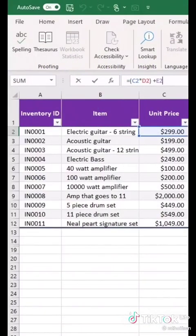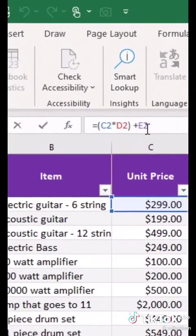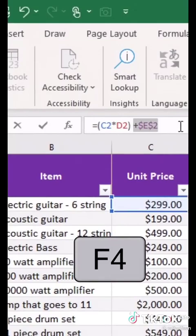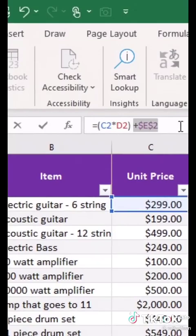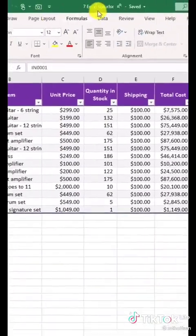Tip number four is the absolute reference shortcut. I can highlight a cell and just click F4, and it adds the dollar signs. Select multiples, hit F4, and look at all those dollar signs.